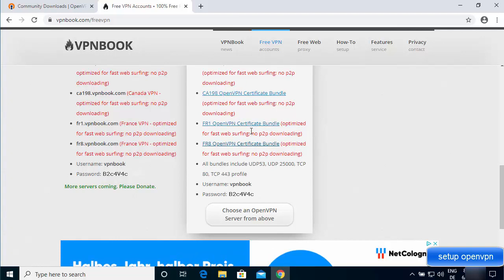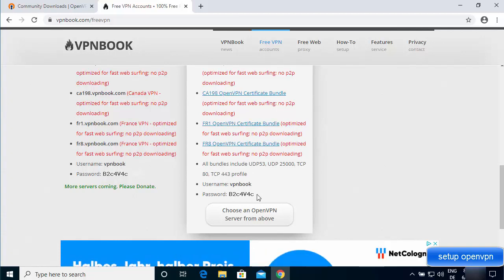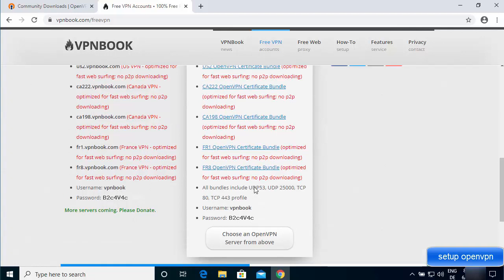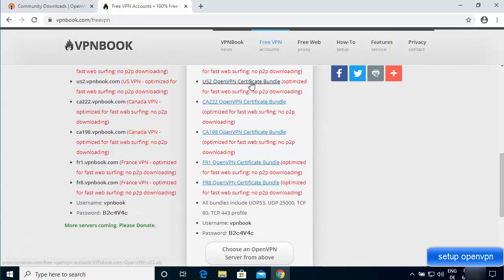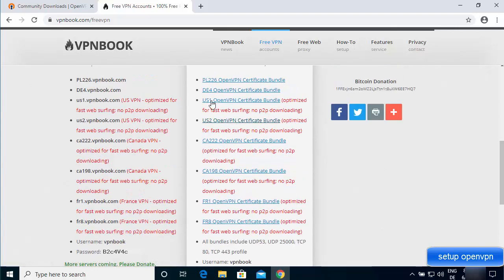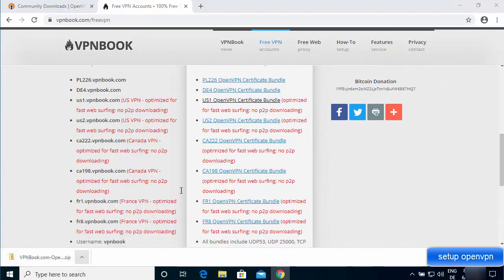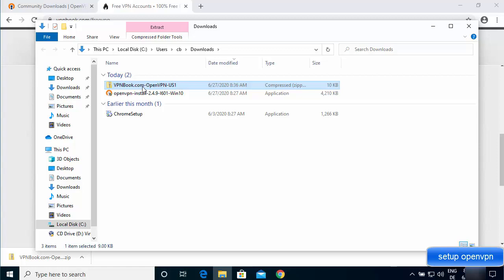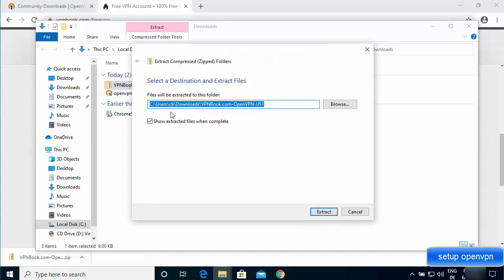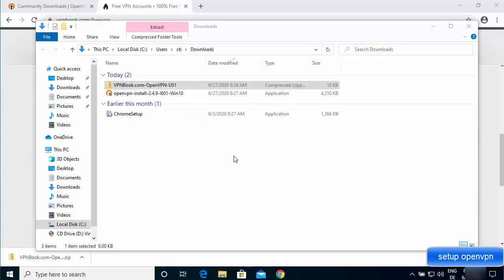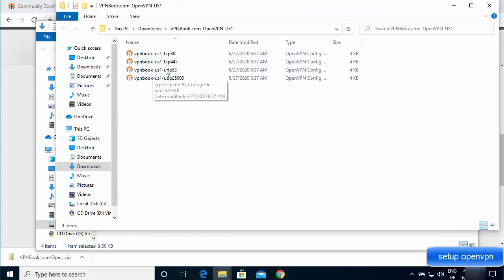Importantly, when you scroll down to the OpenVPN section on VPN Book, you'll also see a username and password provided, which you'll need to connect using those config files. Note these credentials down. You can then download any one of the certificate bundles — for example, I'm going to download the US one. Once downloaded, extract the zip file to your downloads folder.